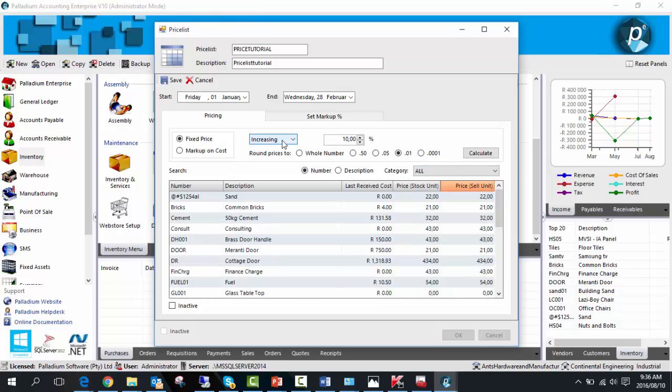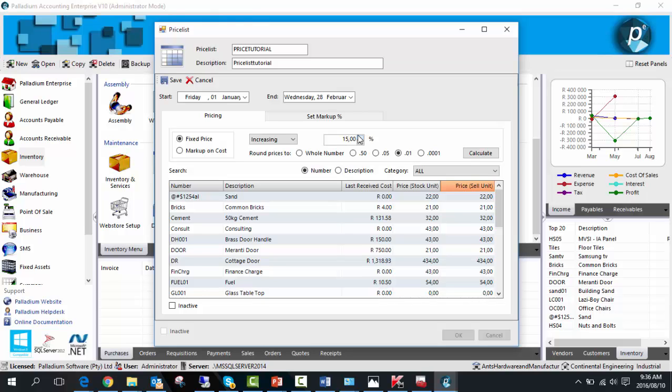You can choose to increase or decrease by a given percentage. For instance, I'm going to update by 15%. You can base these changes on the current fixed price or on cost.